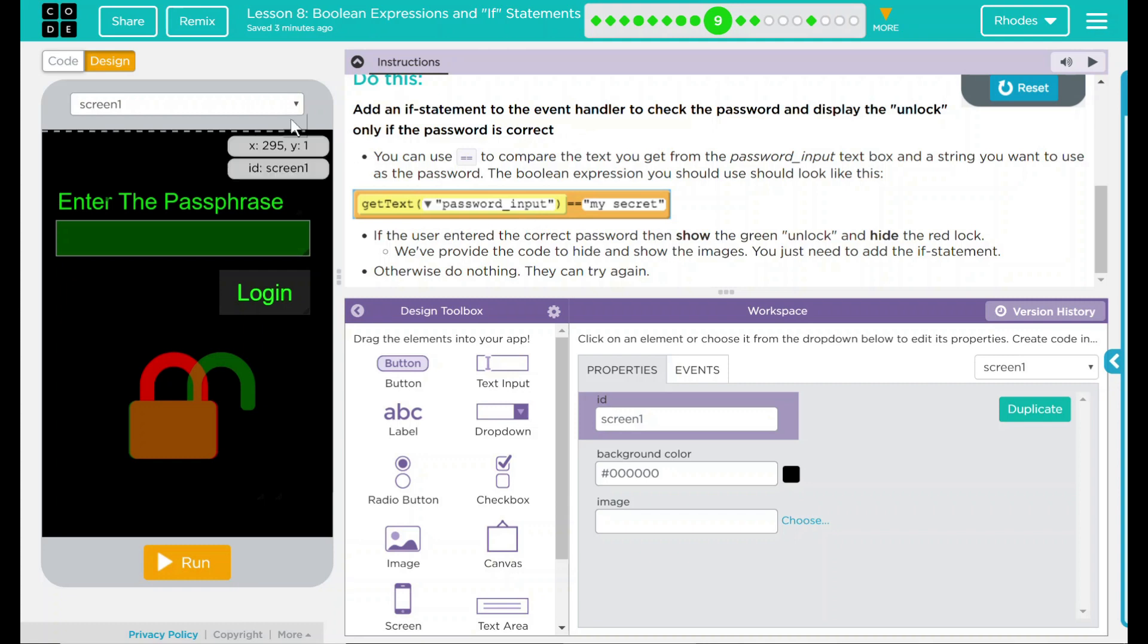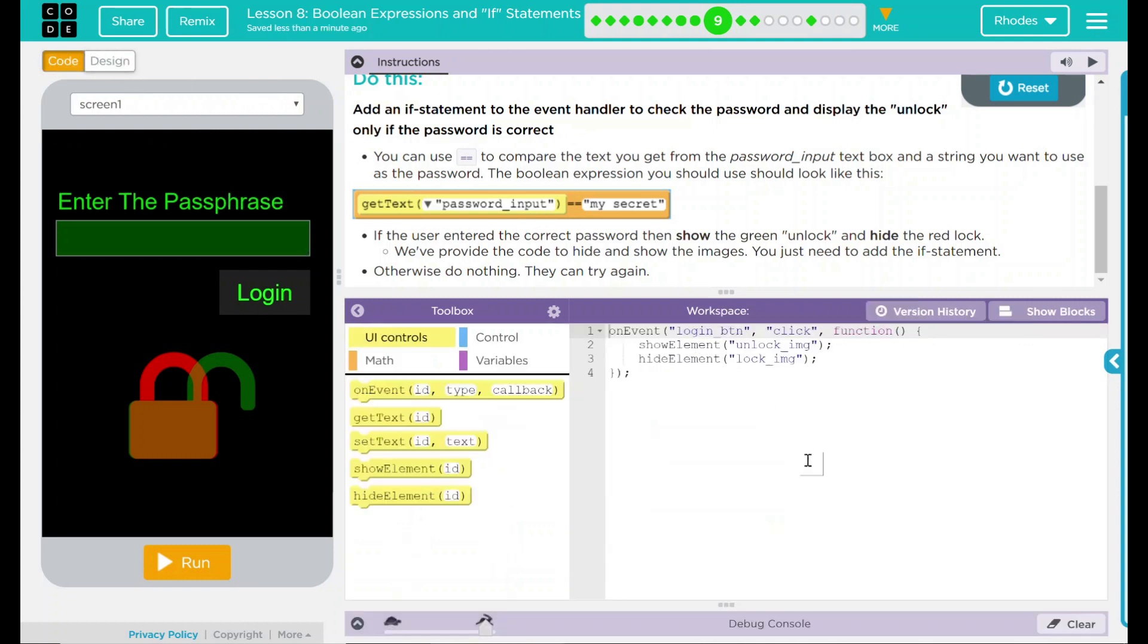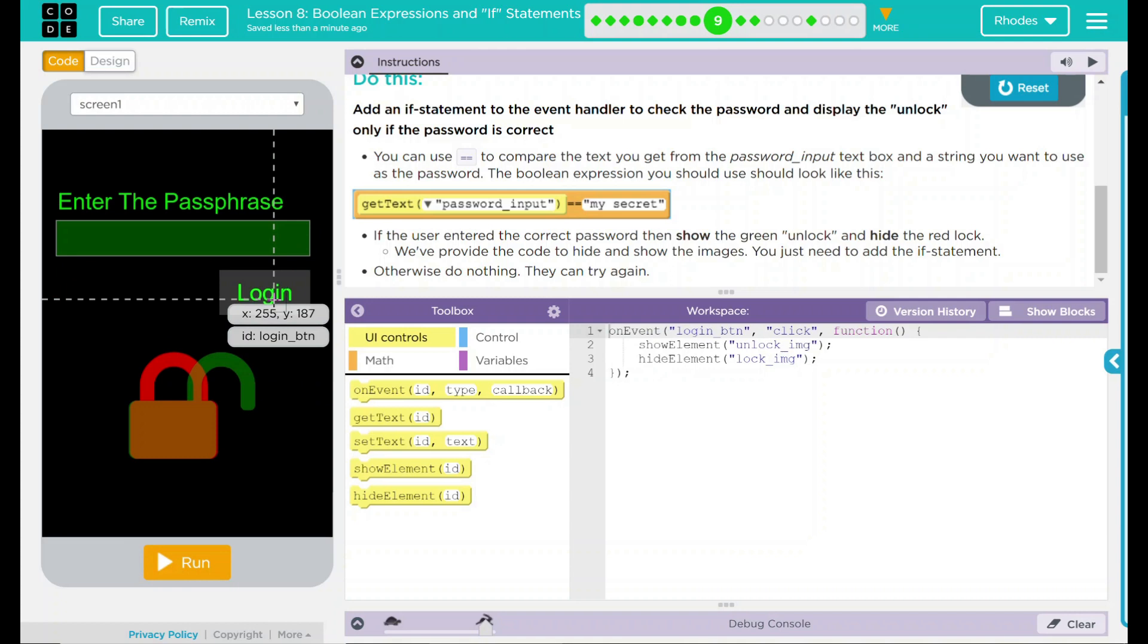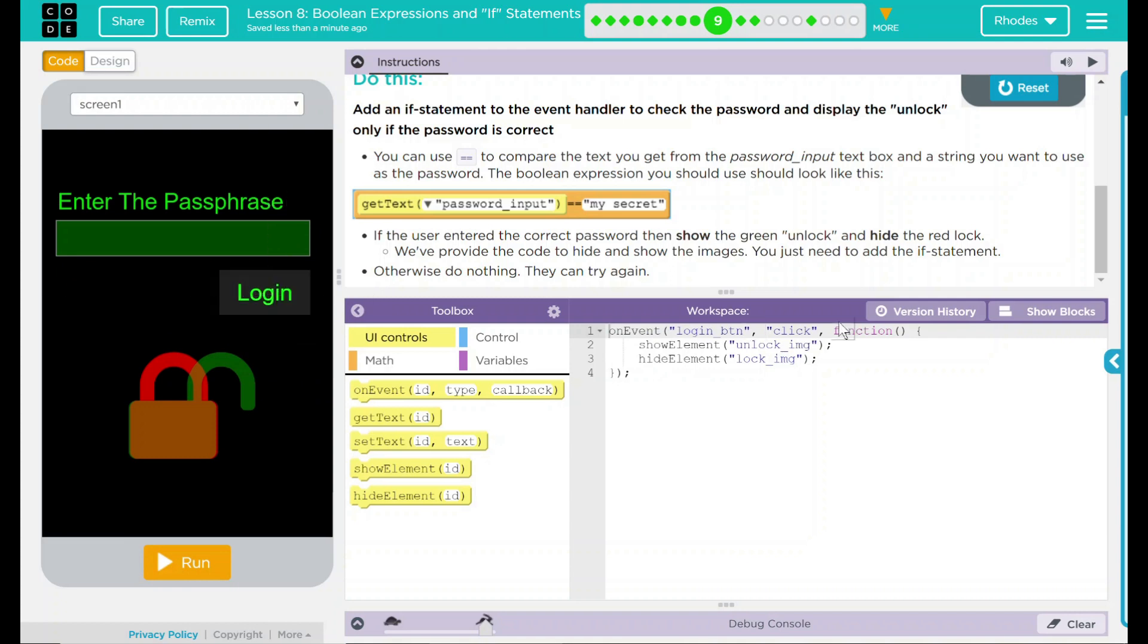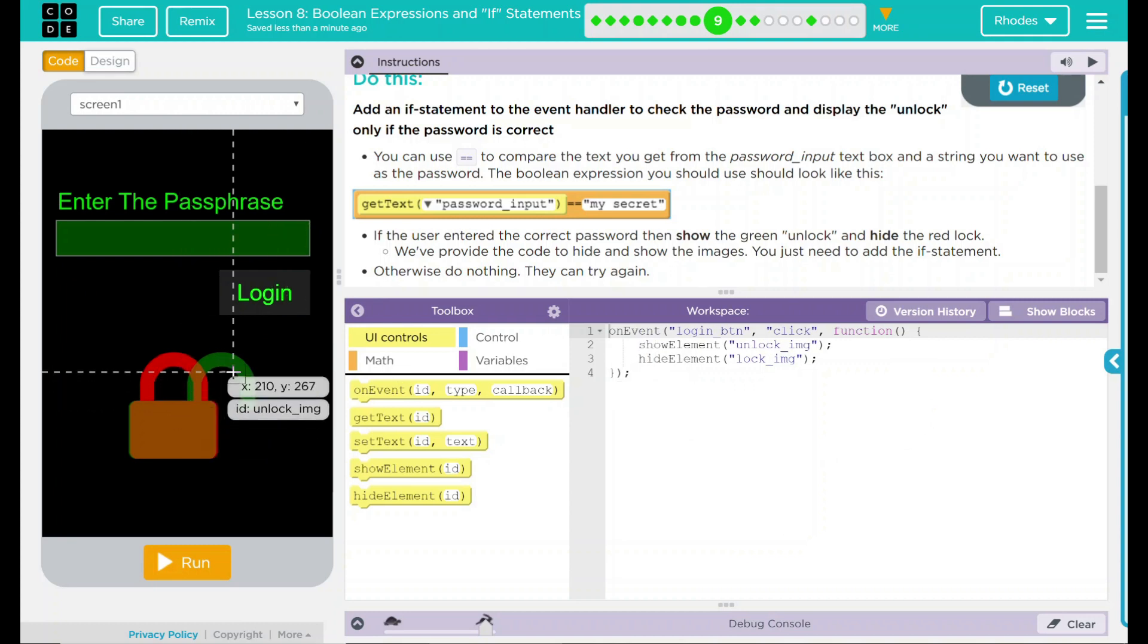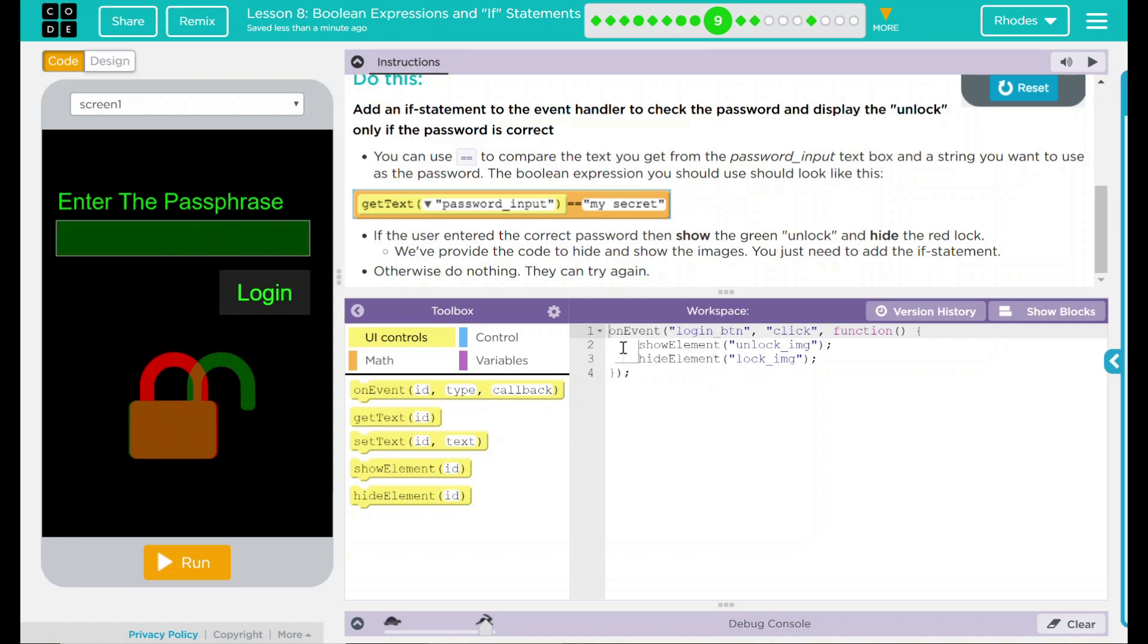Let's go ahead and take a look at the code. Over here, we have on event, the login button. I assume that's the login button right there is clicked. We have something happening. There is a show element and hide element. This is the red and the green lock. So it looks like one is to show and to hide. I think probably our if statement is going to go in there somewhere.